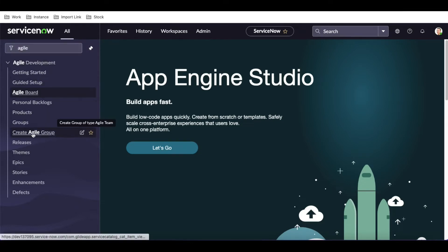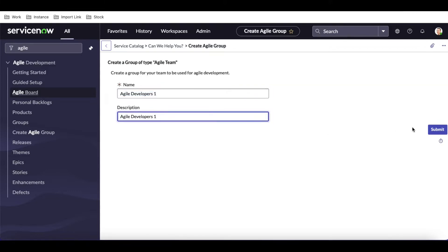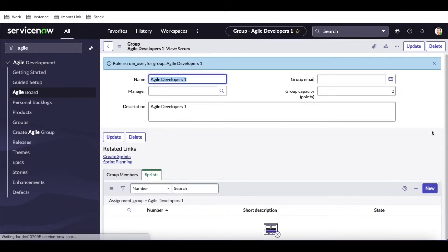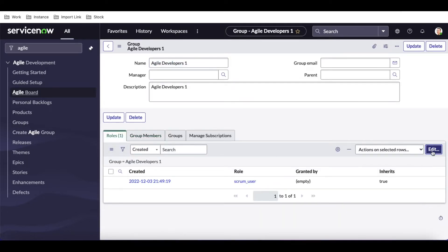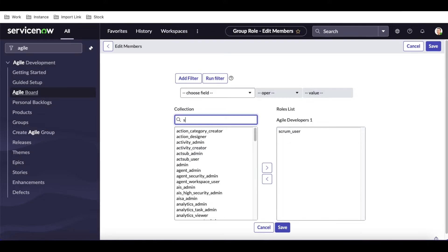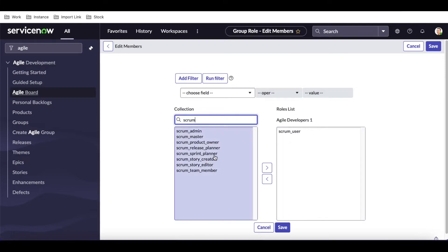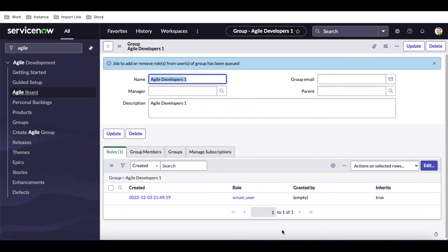Under the Agile module, I'll go to 'Create Agile Groups' and create a group called 'Agile Developer One.' Once you click submit, this group will automatically have the scrum user role by default. Then I'm going to add one more role called 'Scrum Team Member,' so apart from the default scrum user, we're adding the scrum team member role.